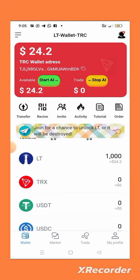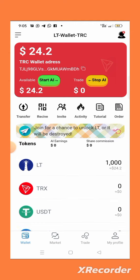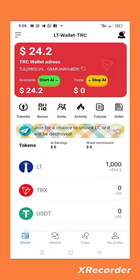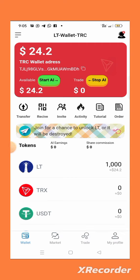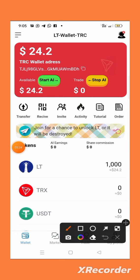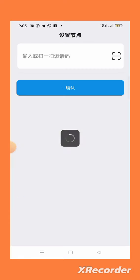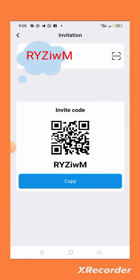After you register, your account balance will be zero — you will not have anything there. What you need to do is click on 'Invite.' When you click on invite, you will see your invitation code.